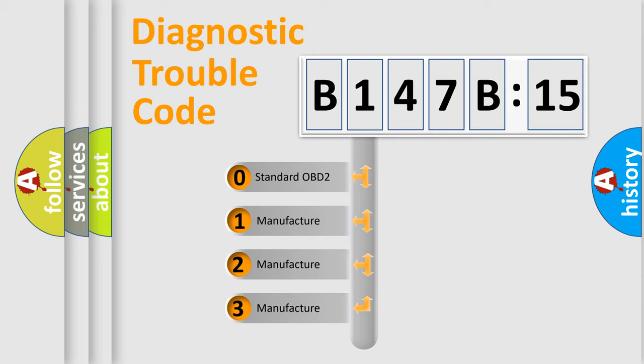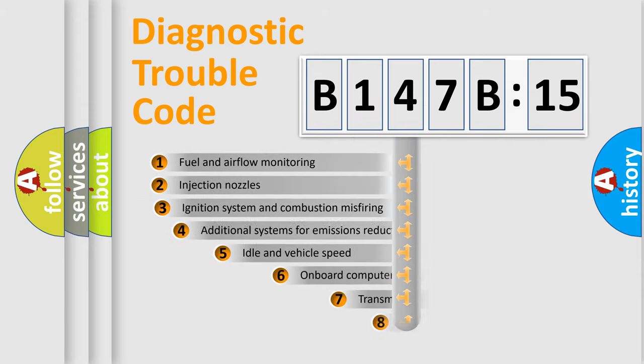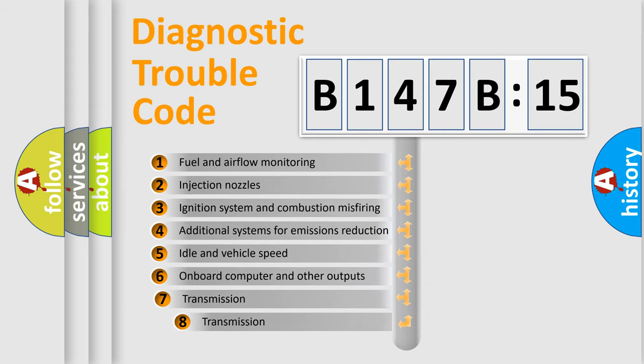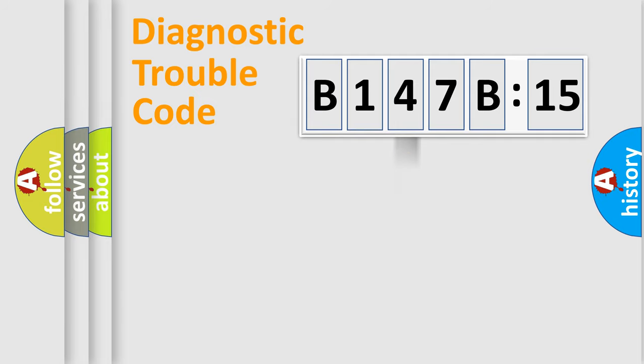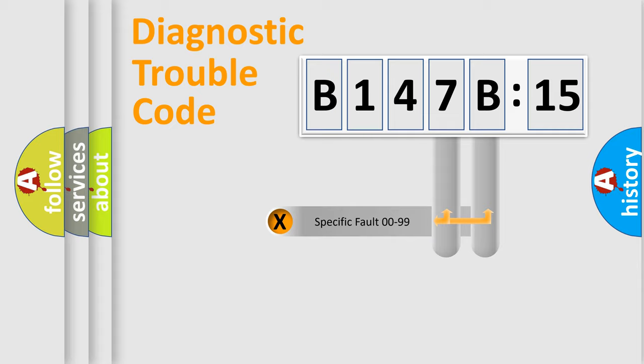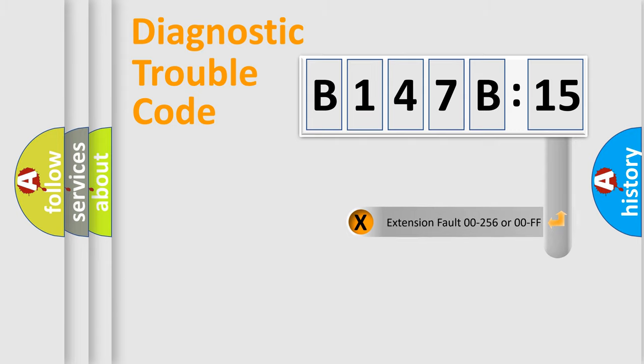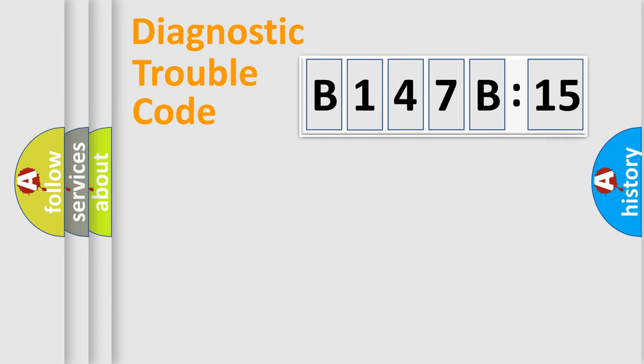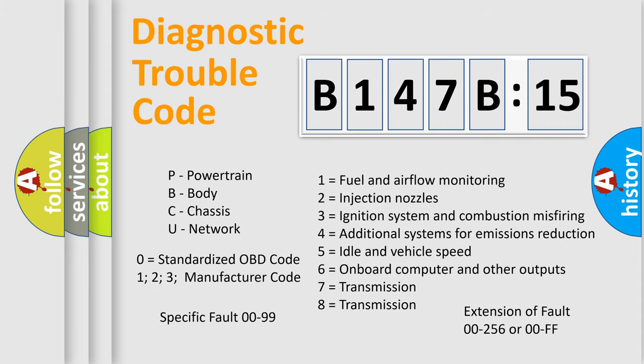This distribution is defined in the first character code. If the second character is expressed as zero, it is a standardized error. In the case of numbers 1, 2, or 3, it is a manufacturer-specific error. The third character specifies a subset of errors. The distribution shown is valid only for the standardized DTC code. Only the last two characters define the specific fault of the group. The add-on to the error code serves to specify the status in more detail, for example, a short to the ground. Let's not forget that such a division is valid only if the second character code is expressed by the number zero.